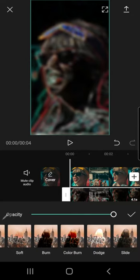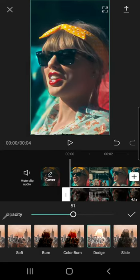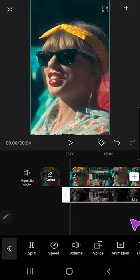And select dodge and lower down the opacity till around 15% to 50%. And I'm just going to press the check mark button.